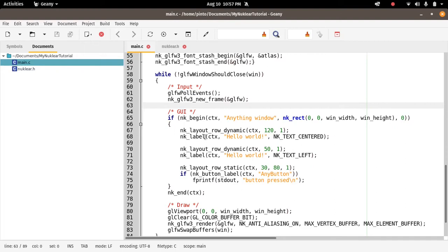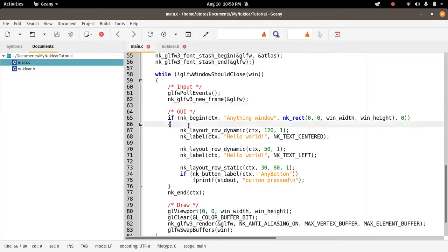Here, this is on GitHub of course. When you think of Nuclear, the most basic element of the GUI is the window.